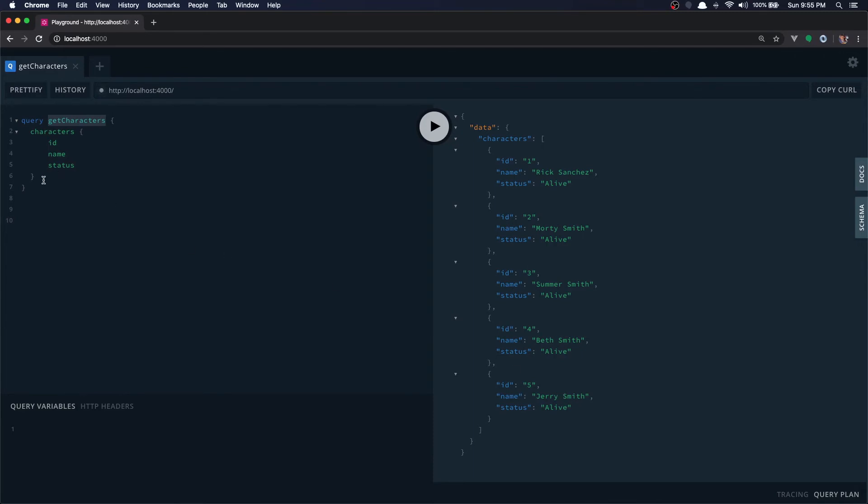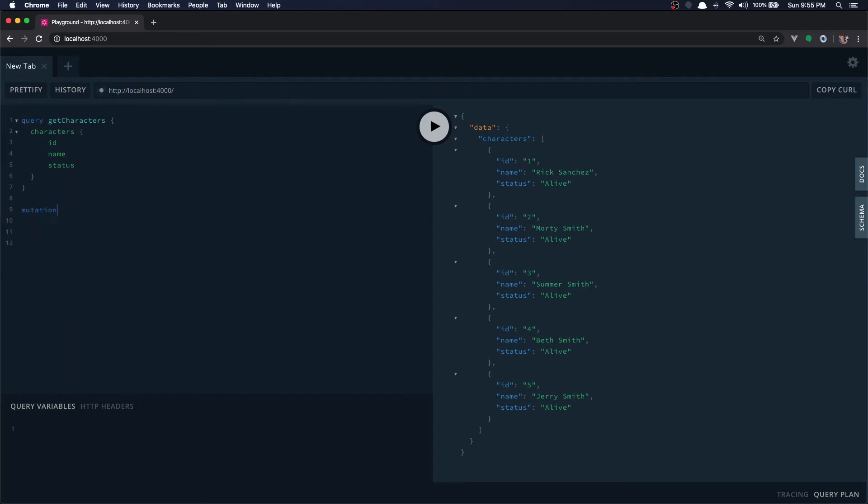Now let's do the mutation. Mutation, it's always good to have a name so let's type in a name, let's show character, that's the name of the mutation.